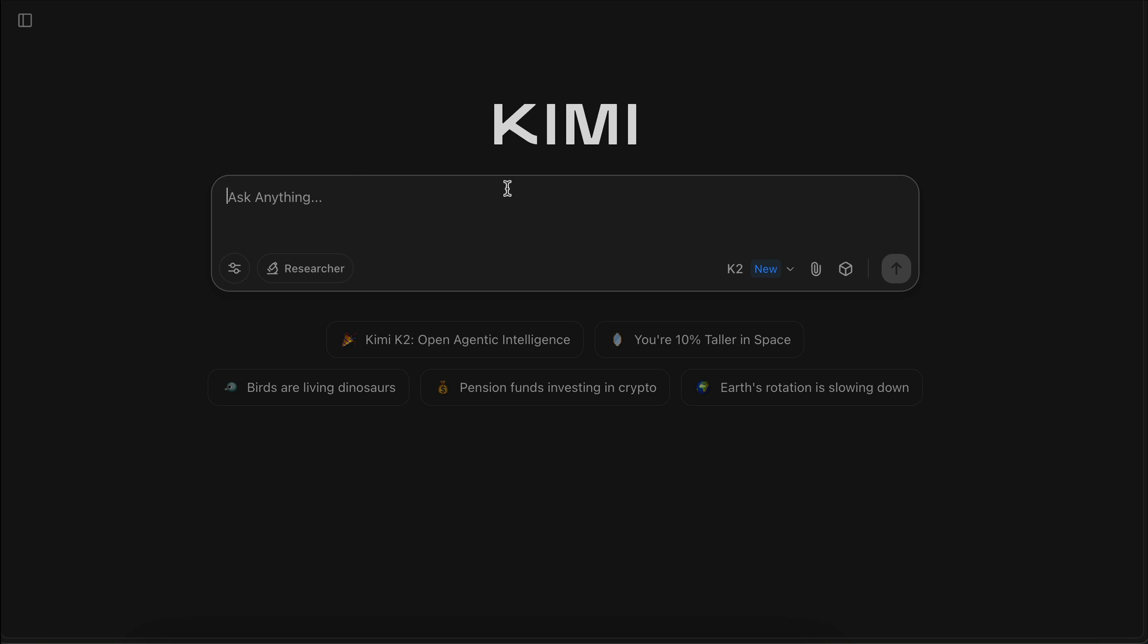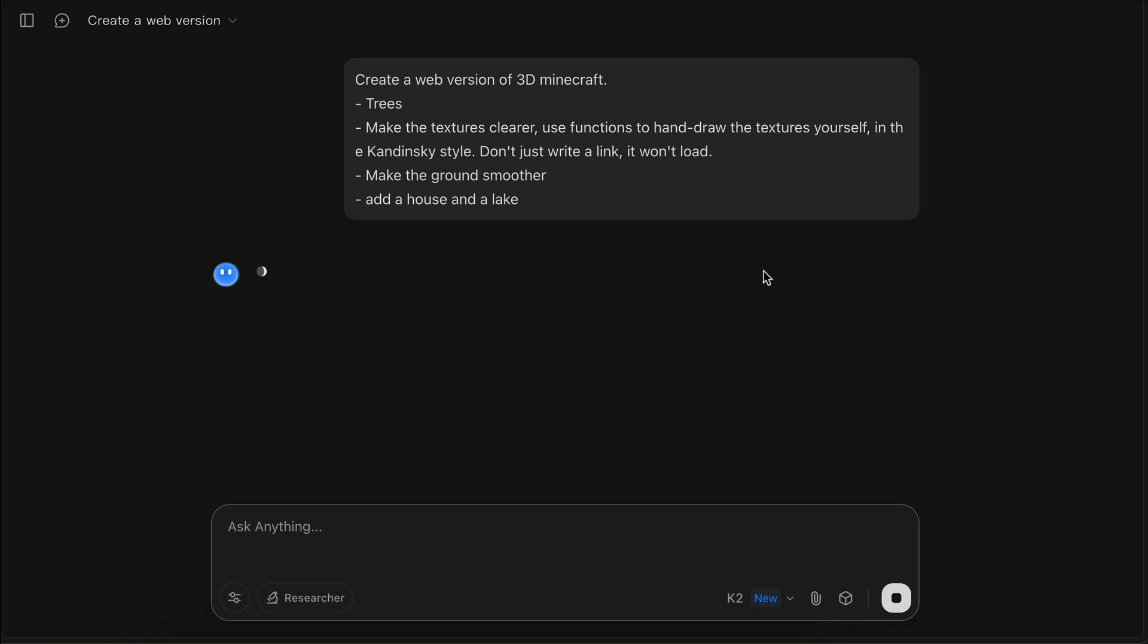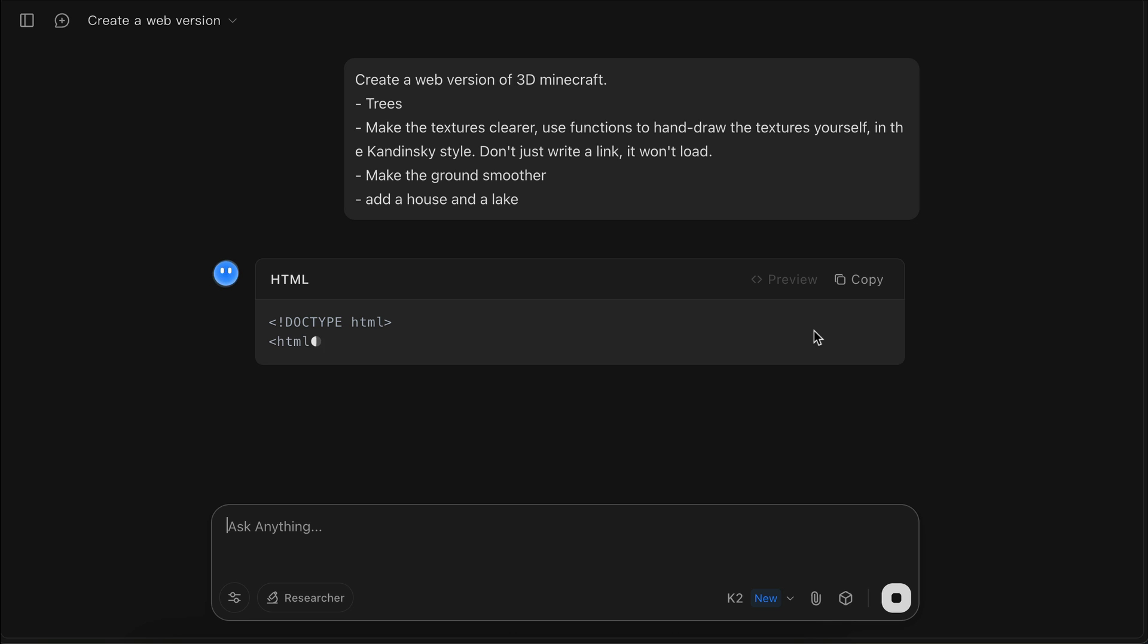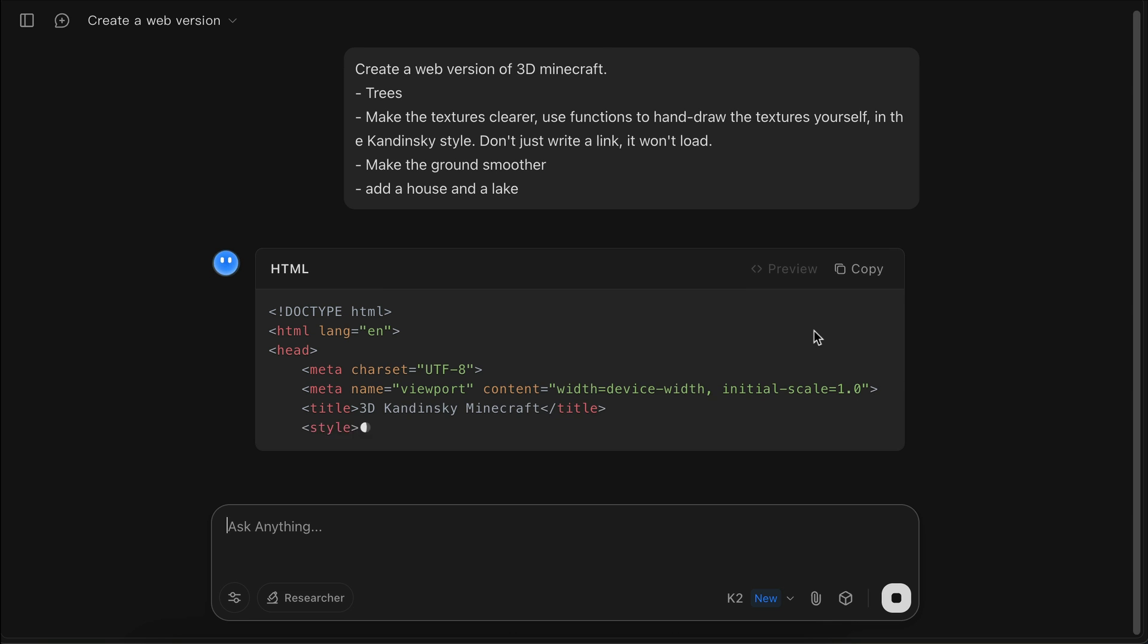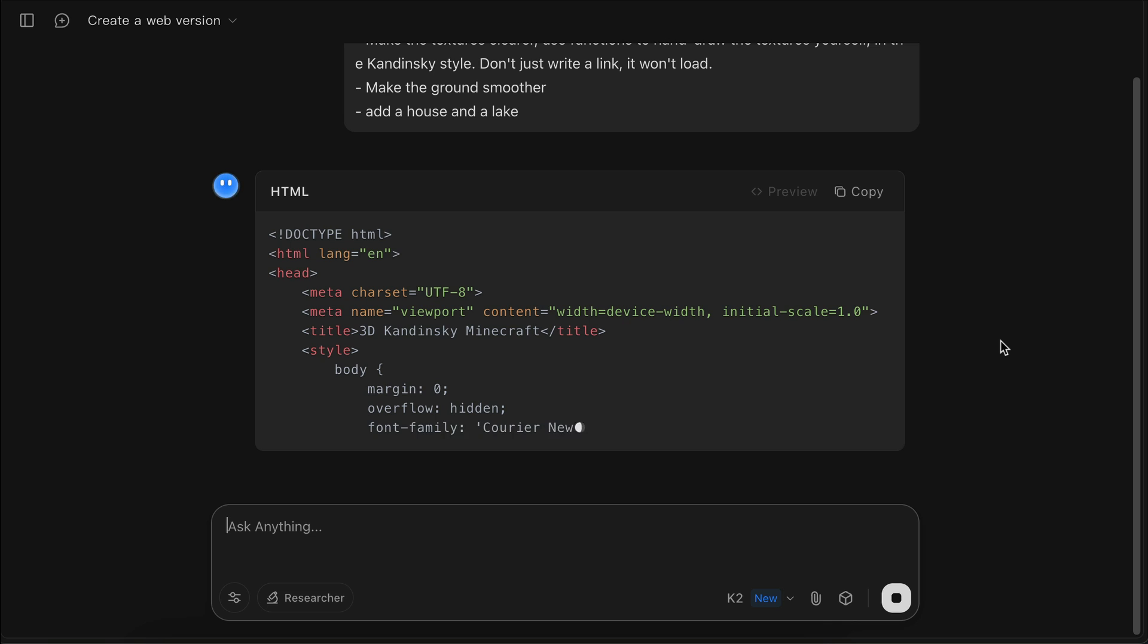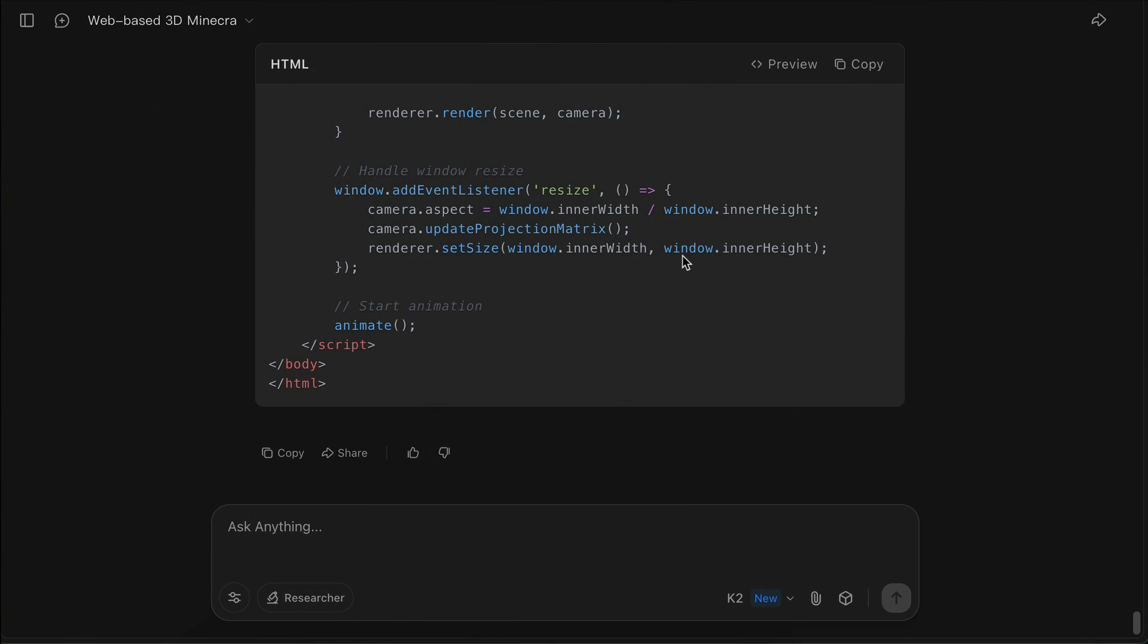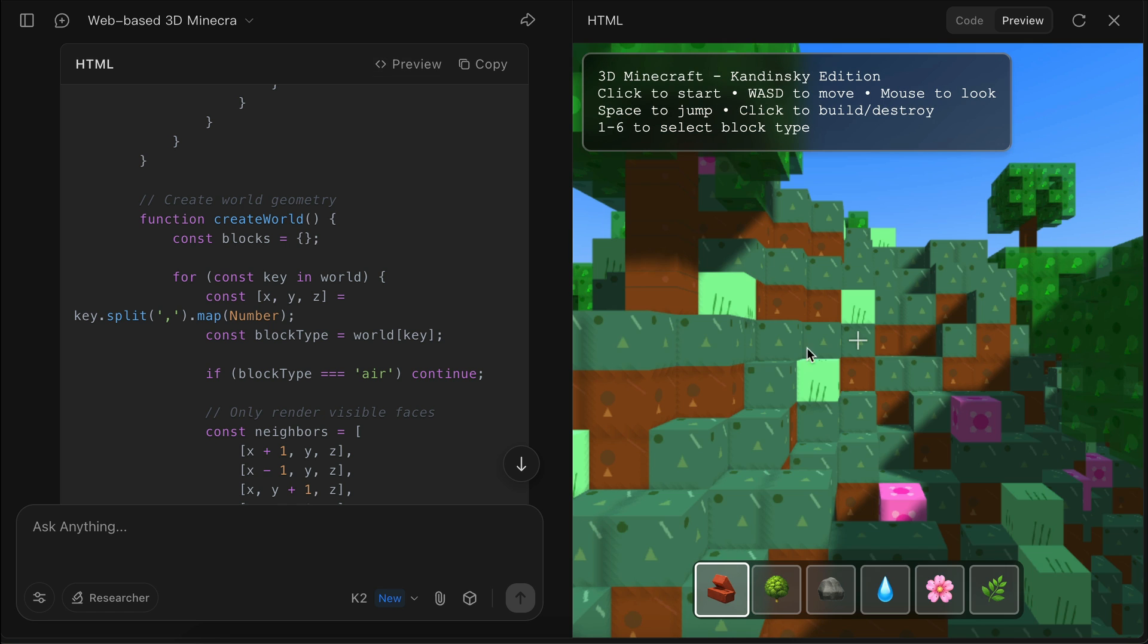For the second test, I will ask K2 to create a Minecraft clone similar to the demo presented before. This prompt is exactly the prompt used in the demo and I just added a line here to add a house and a lake to the generation. Press enter again and let Kimi K2 work on the request. It will take a while for Kimi to complete this request, so I will skip ahead to when this generation is finished. Okay, so here's the result generated by Kimi. It seems pretty good, so let's open this in a separate tab.